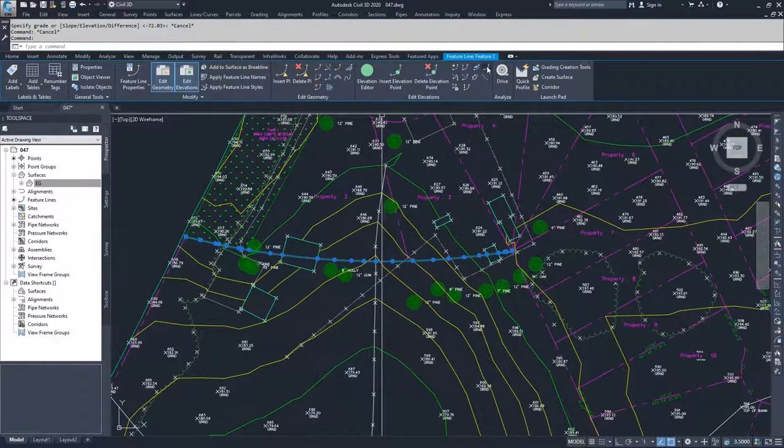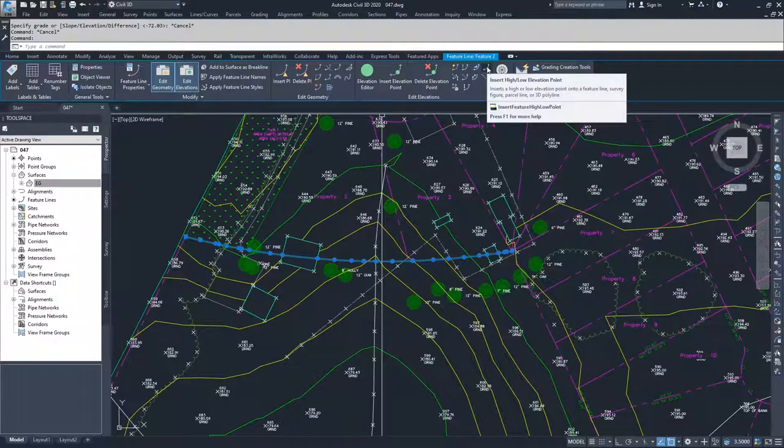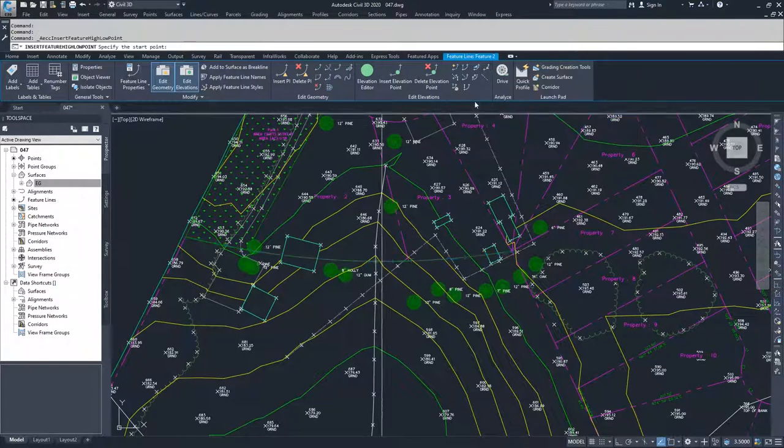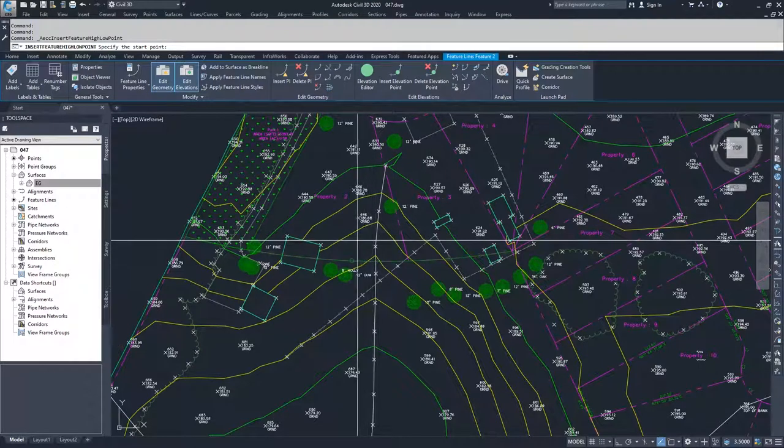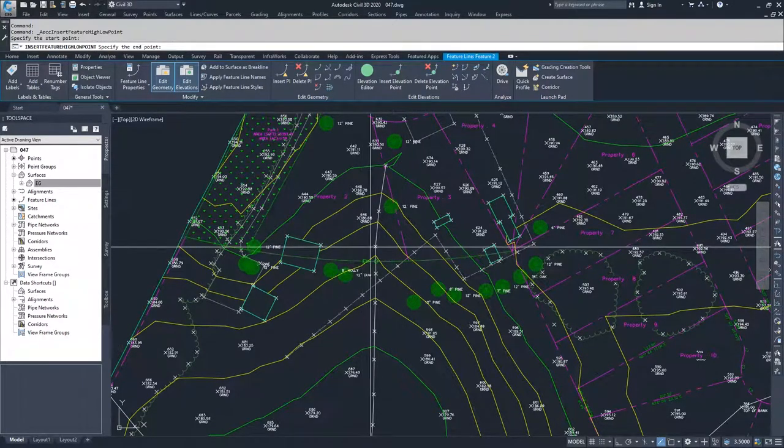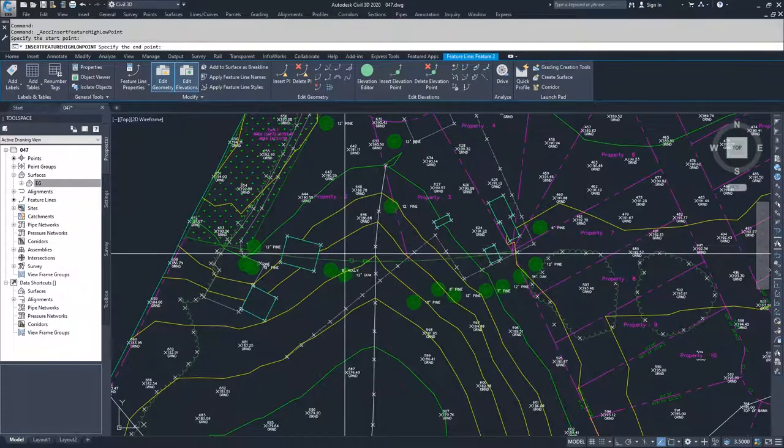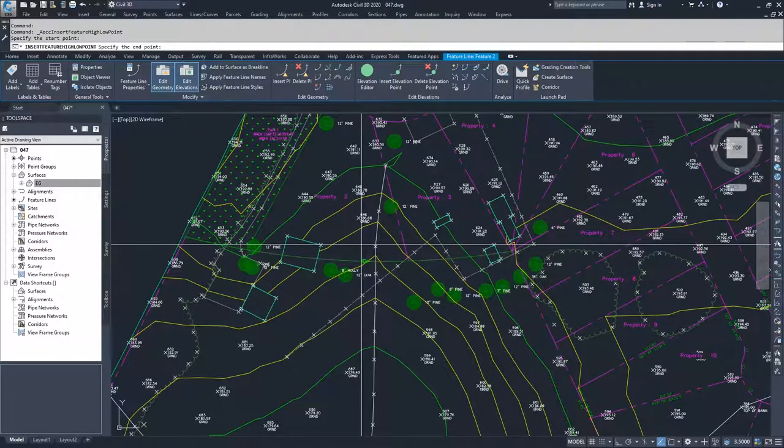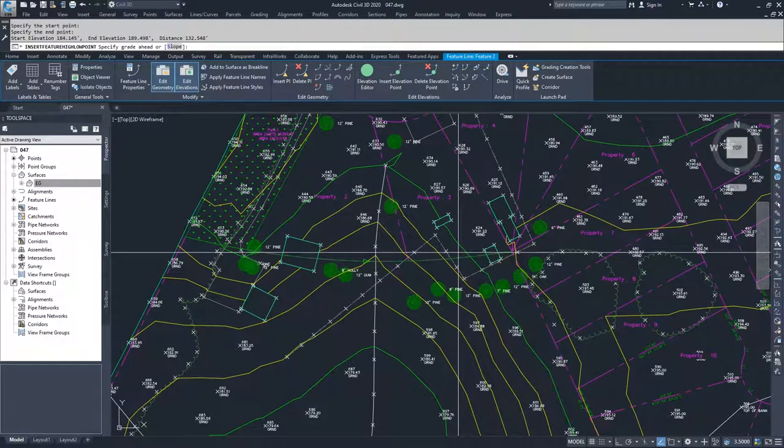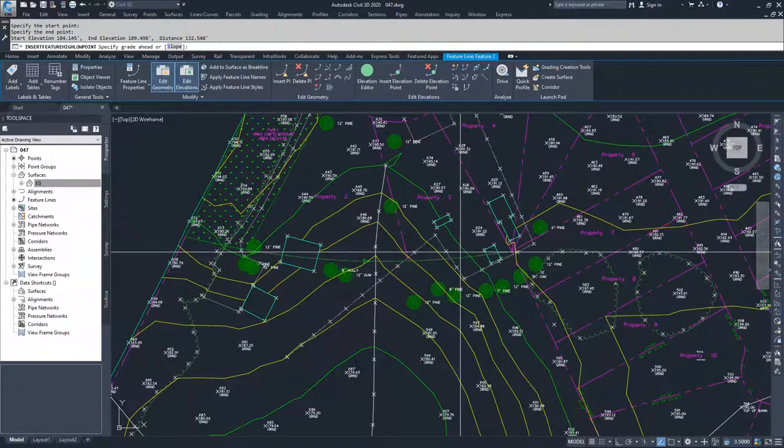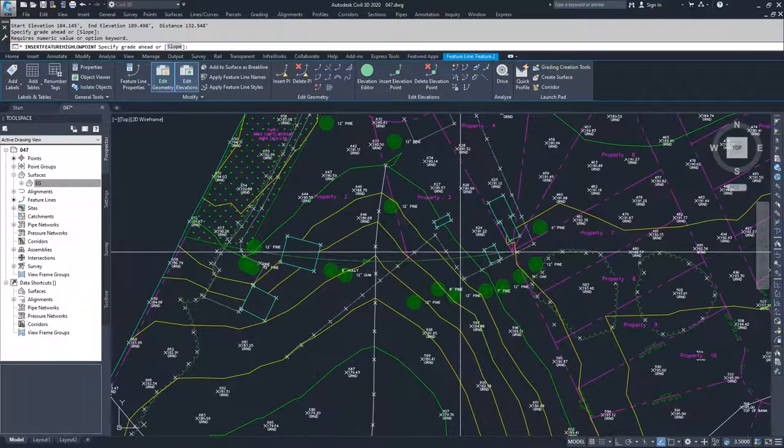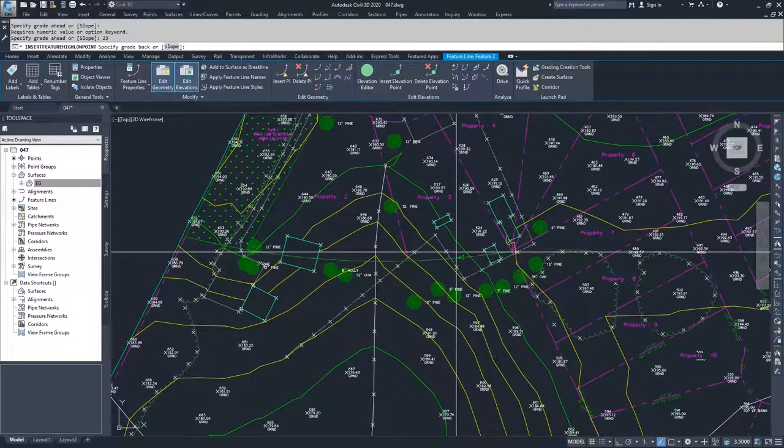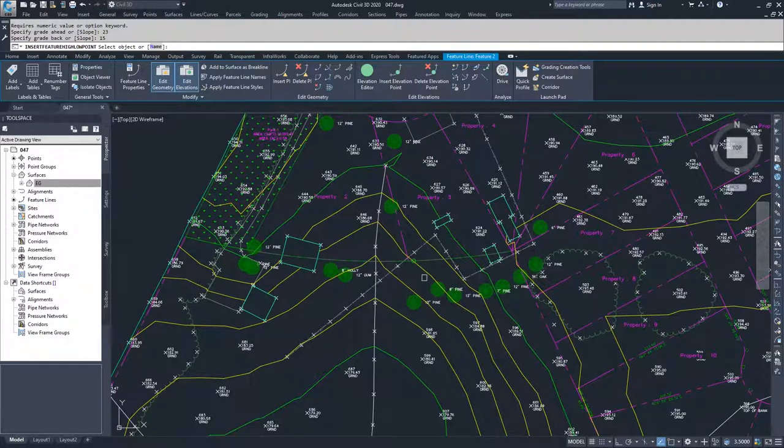And we move on to the next point, which is insert high low elevation point. This is important because basically you can decide what elevation you want to be a high point for your feature line. So I can set that point and then I can specify the end point. I can specify that end point and then I can specify a grade ahead, let's say 23. And then I can specify a grade back, I can say 15. And then we'll insert a high or a low point based on those gradients.